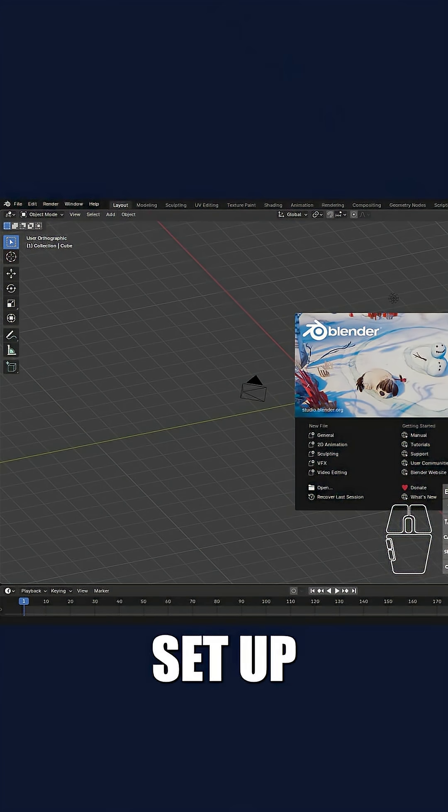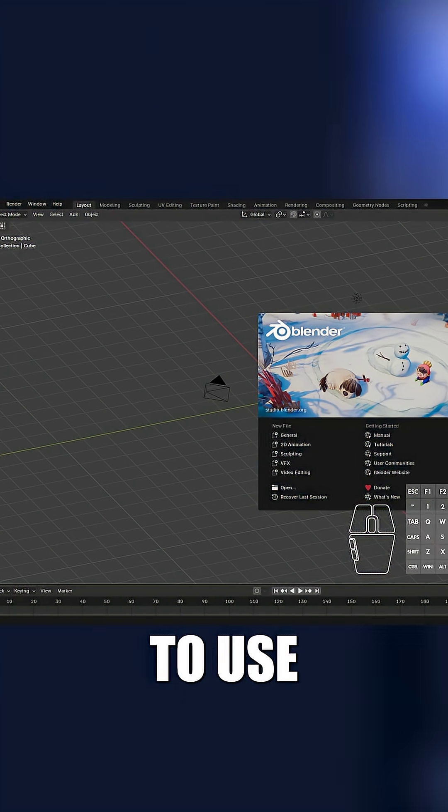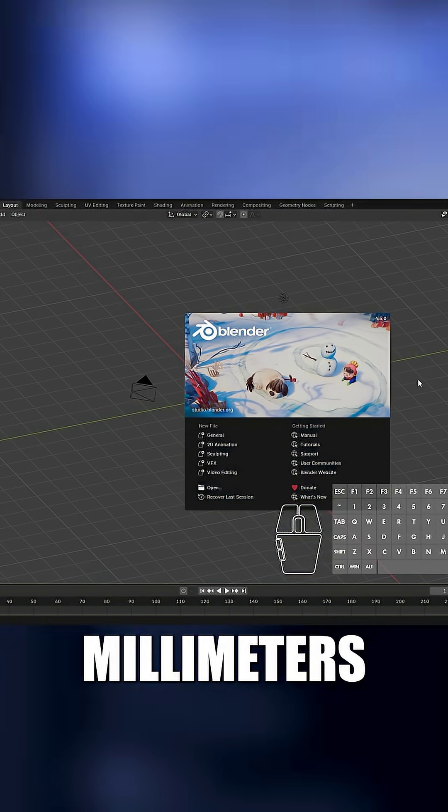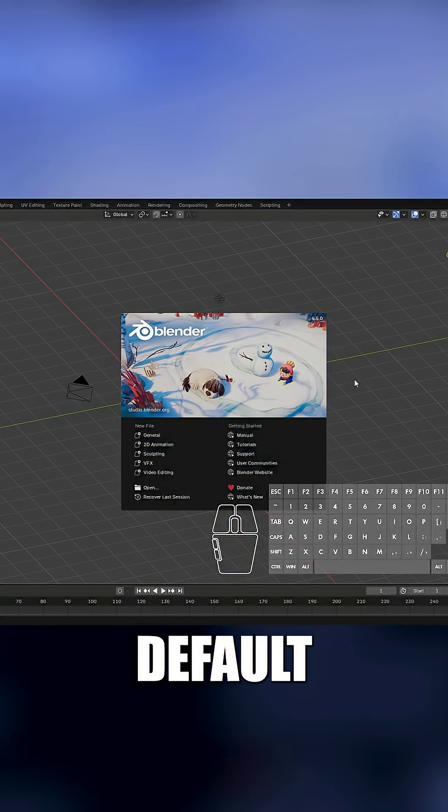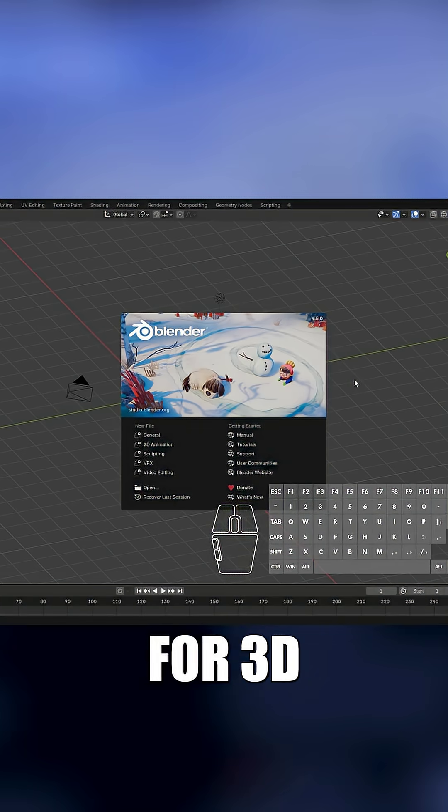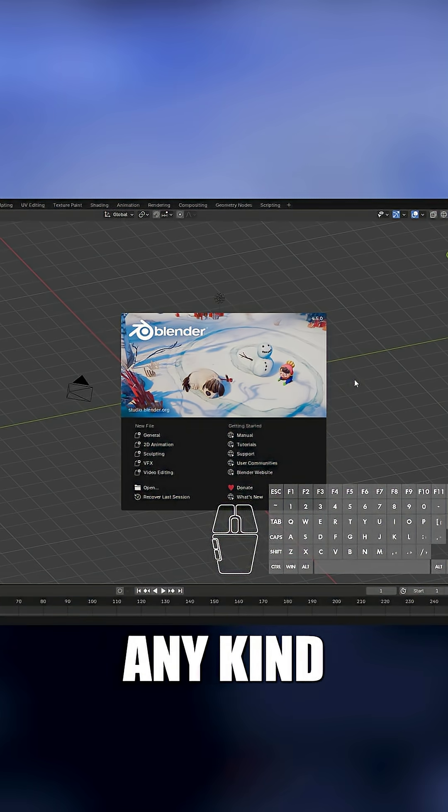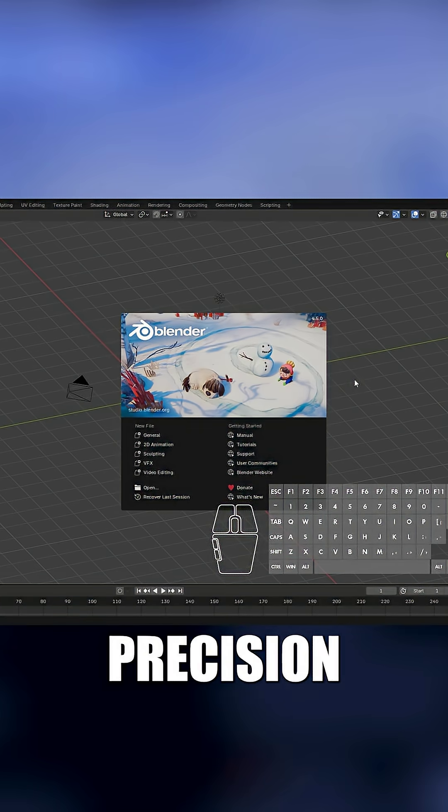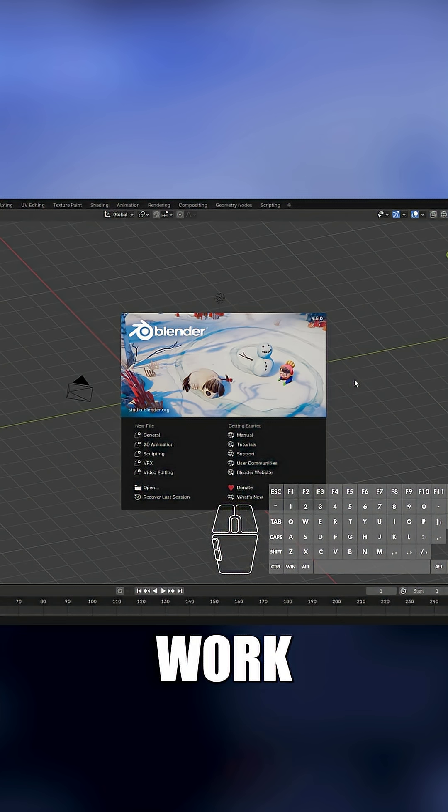Today, I'll show you how to set up Blender 4.5.0 to use millimeters by default. Perfect for modeling files for 3D printing, CNC, or any kind of precision work.